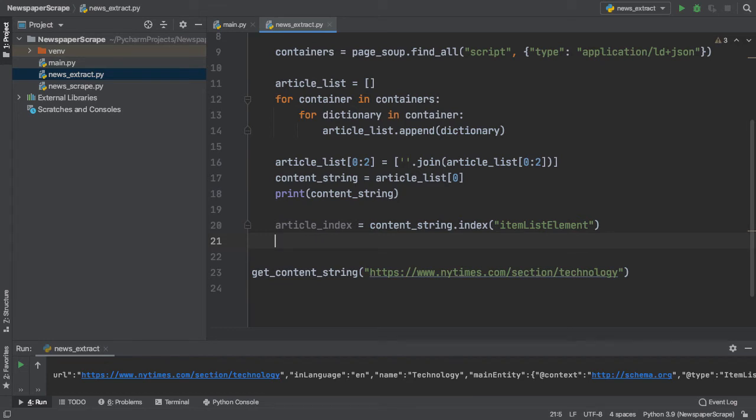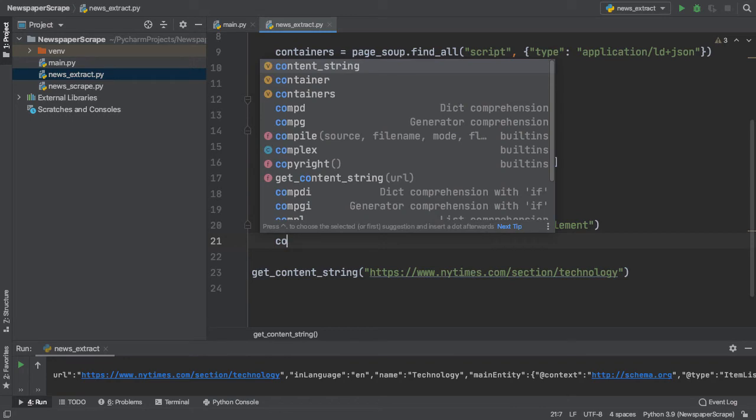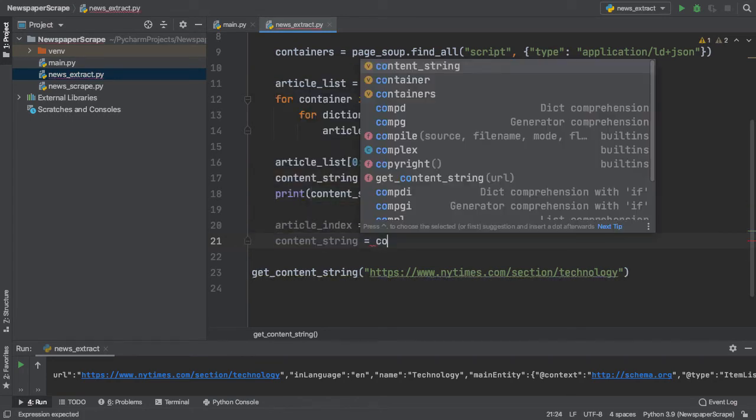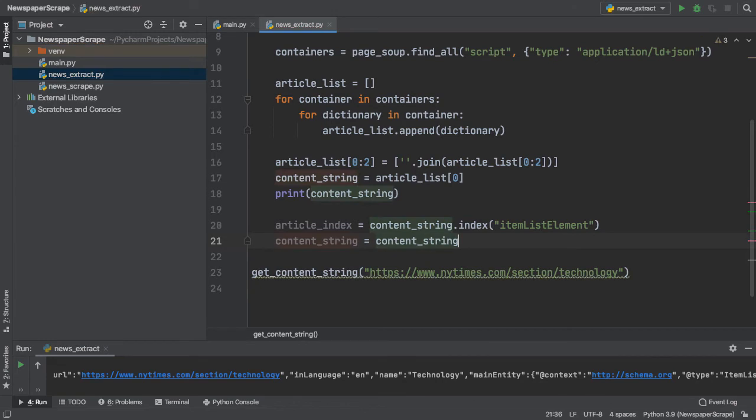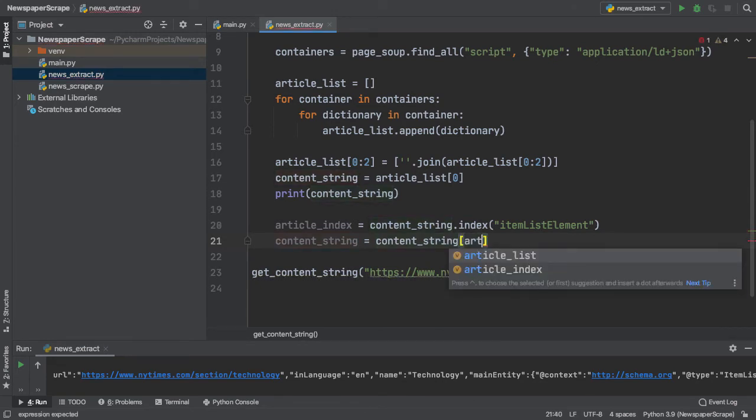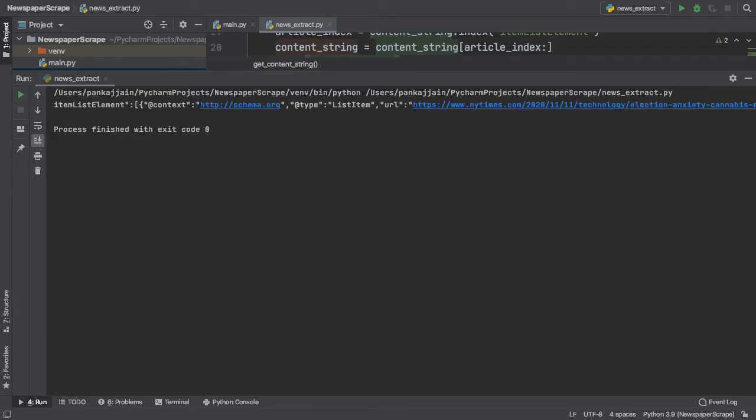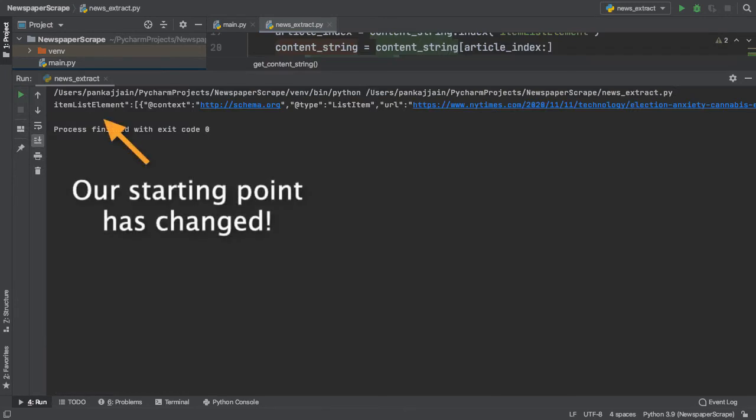We can call our index method on our content string and pass in item list element, since that is the index that we want to extract. Now that we have our starting index, we can reassign our content string to a new substring. To do this, we type in content string equals content string and then here we have a substring using the article index and then specifying a colon to indicate that we're going to start from the index of the item list element and go to the end of our HTML.